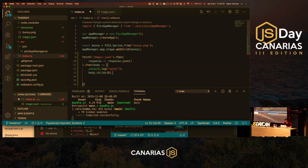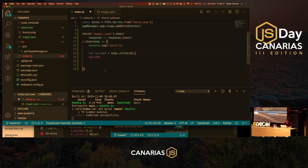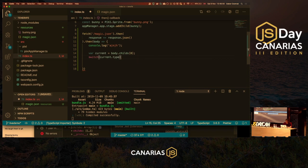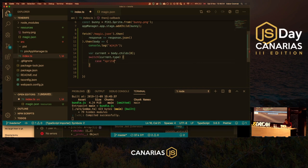Hopefully this will work nicely. Yes — it still works. Now let's do some positioning. I'll add an X and Y position in the JSON — let's move it to 5 and 5. Then in the code, sprite.position equals current.position.